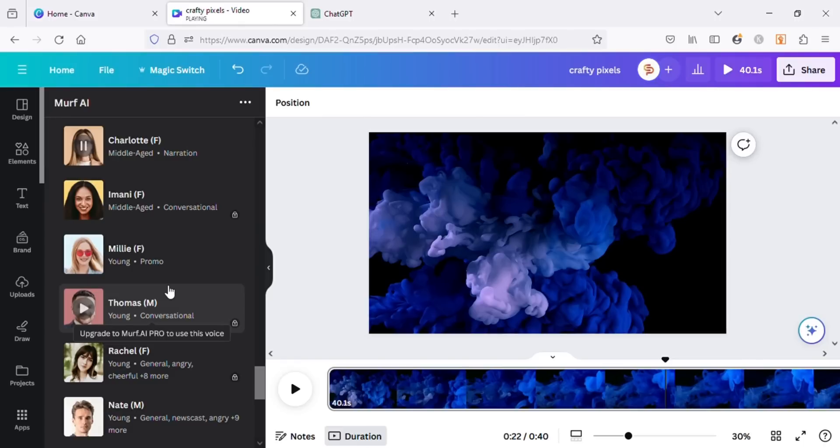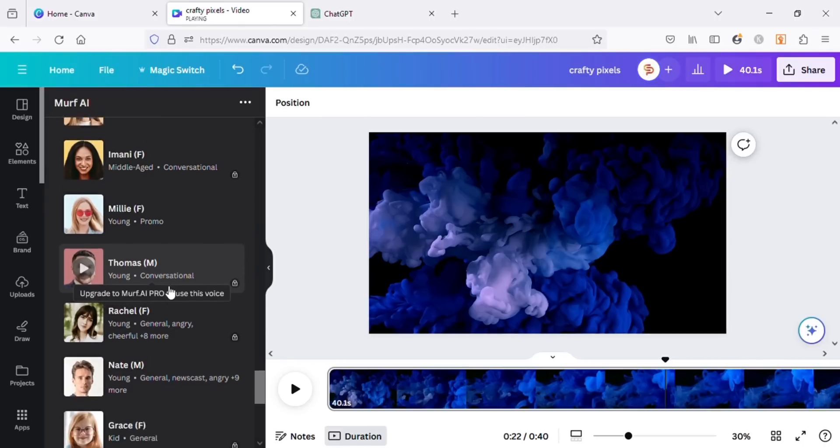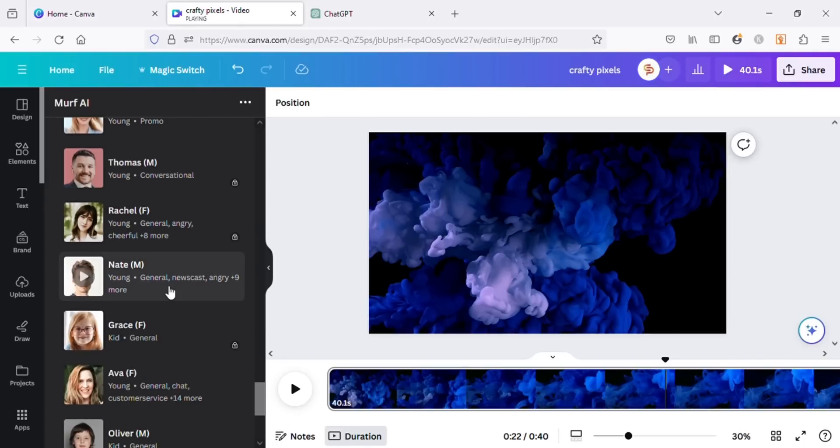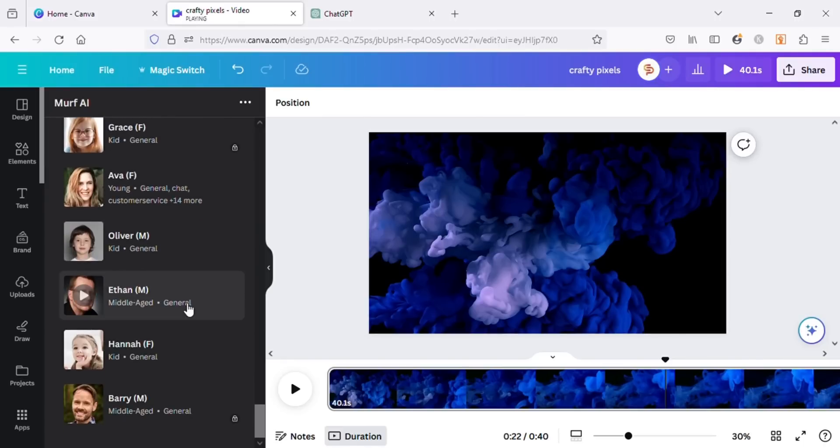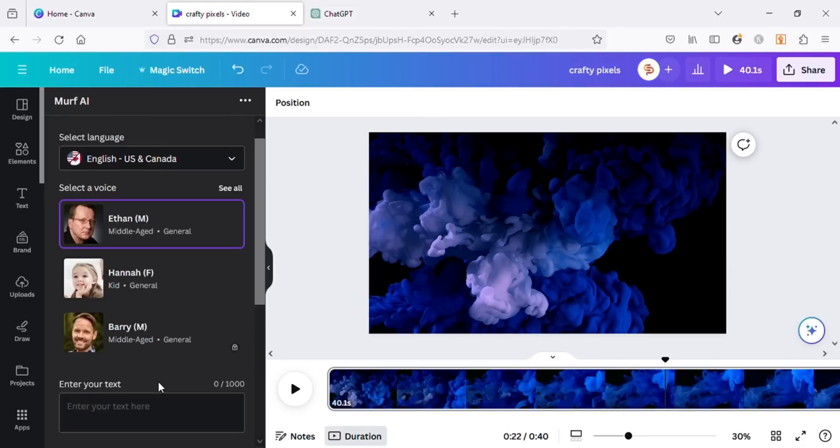As you can hear, the voice is quite realistic. You can use any of the free voices available here. I will use this one for my project. It's a deep voice which gives the feel of other motivational videos on YouTube.